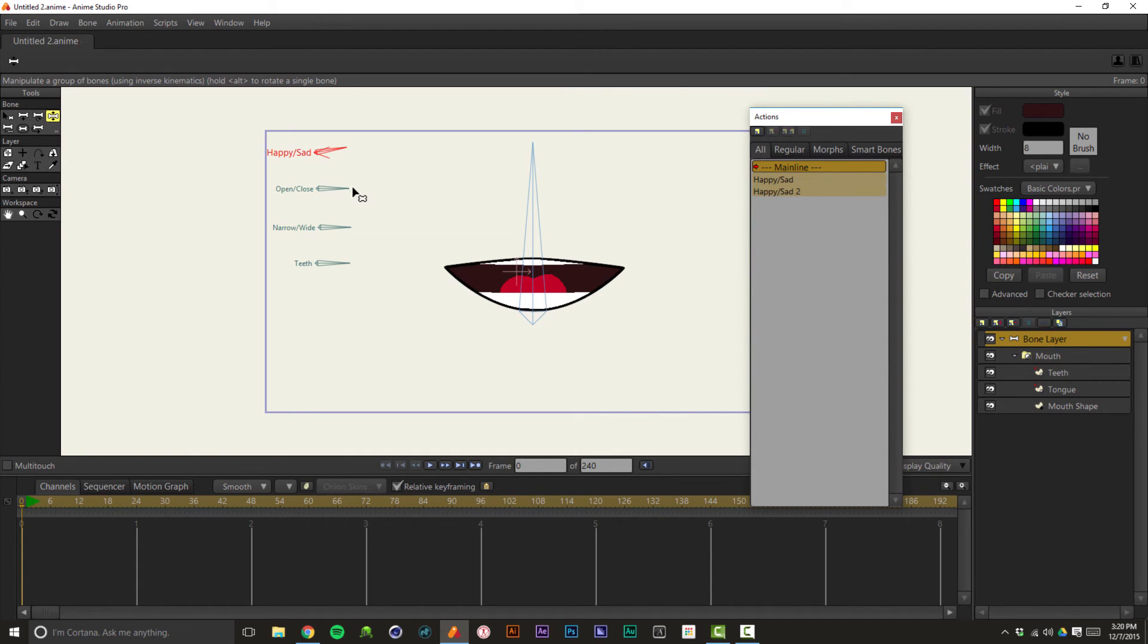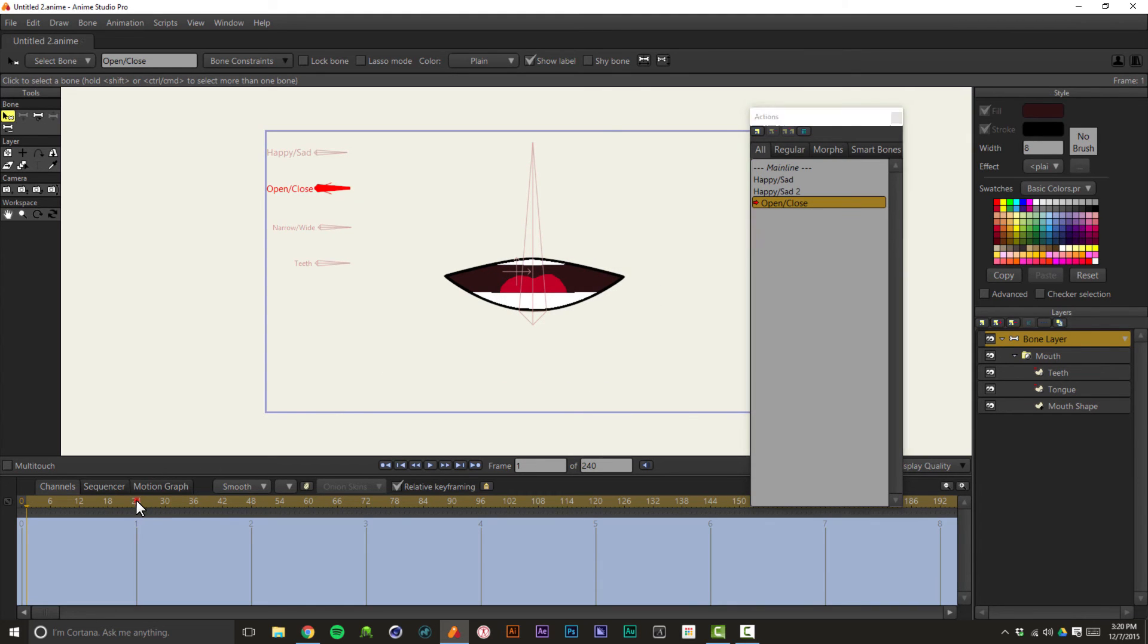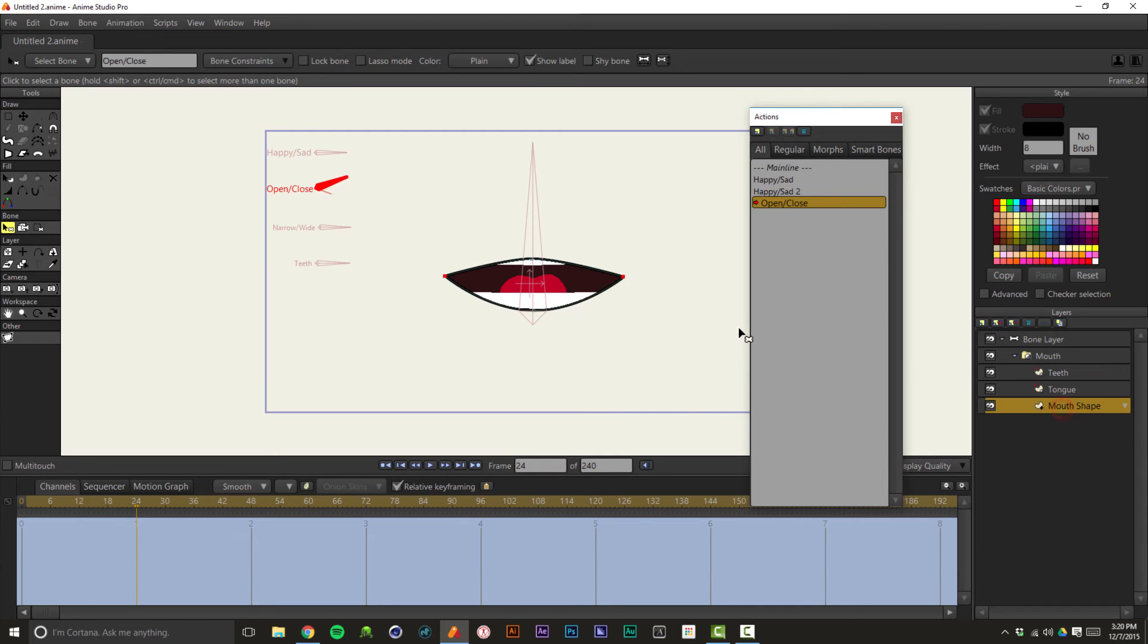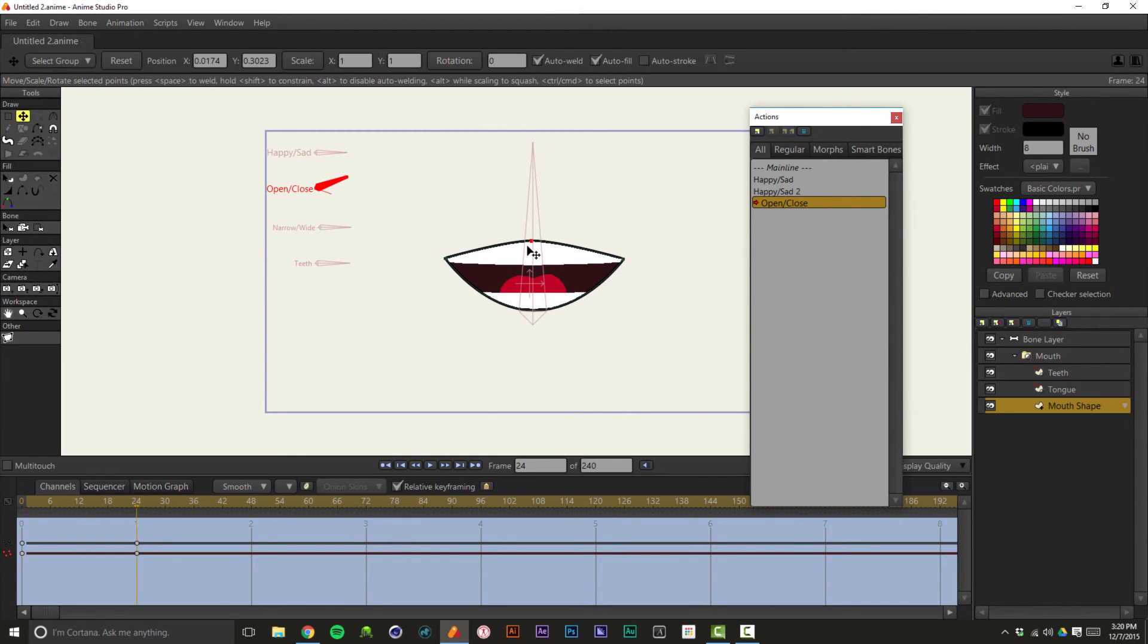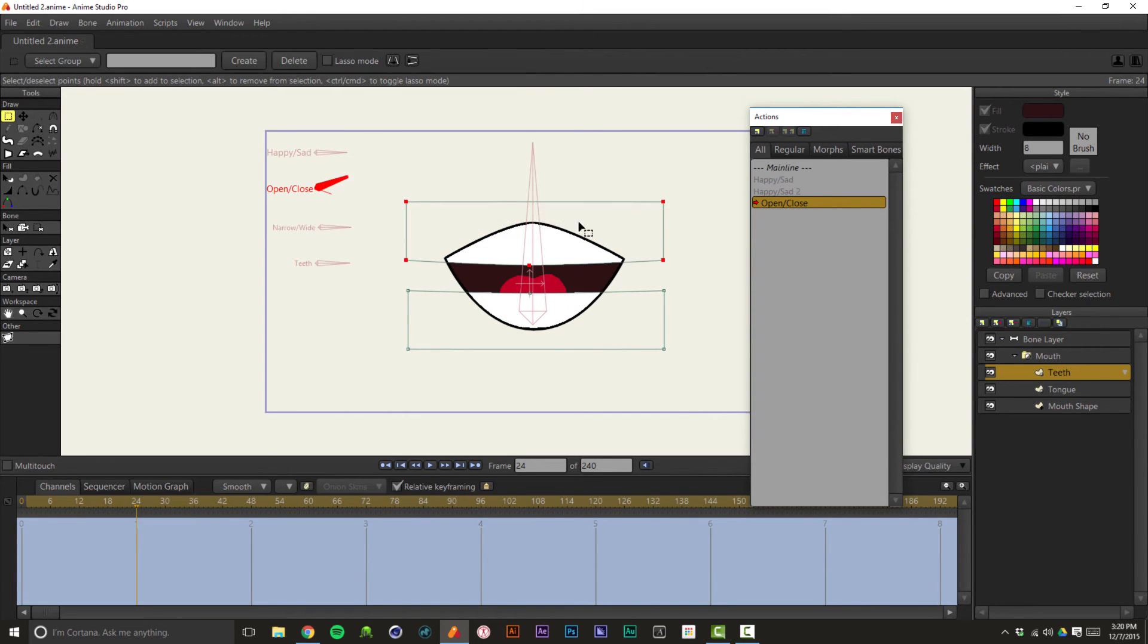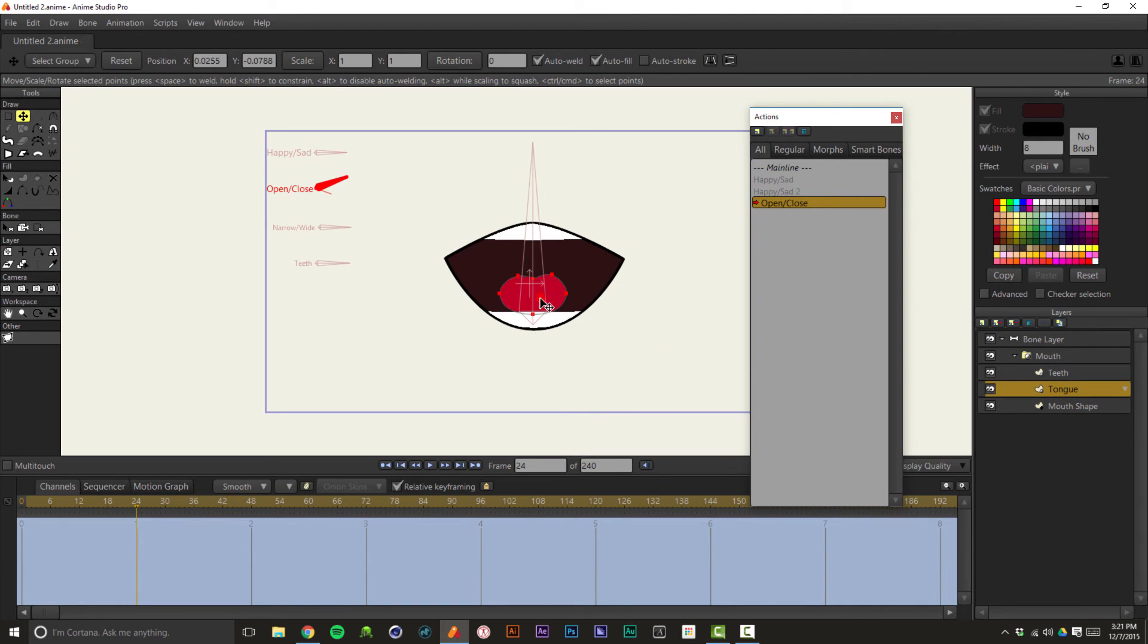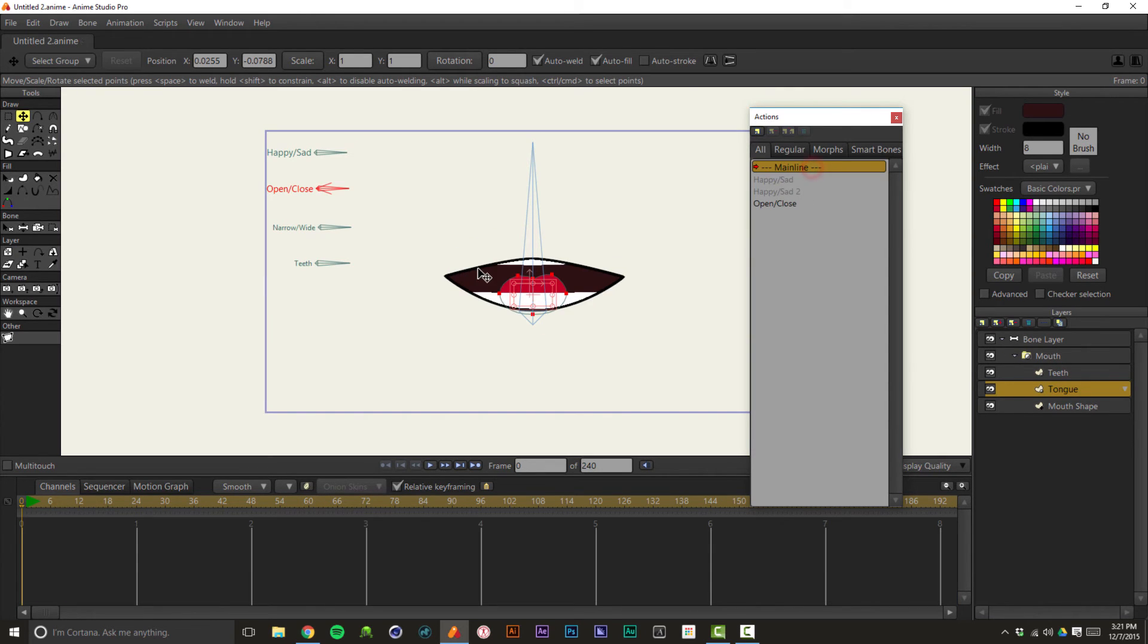So we're going to select another bone here and we'll do open close. And we'll create another action. We're going to go to 24 frames. We're going to rotate open close up and this will be the open action. So we click on that mouth shape and we can go up with those points, down with those points. And this isn't just relegated to this mouth shape layer. You can also adjust these layers. So let's get the teeth and we'll bring the top teeth up and the bottom teeth down. And we'll grab that tongue and we'll bring that down too. So as that bone goes up, mouth opens. So double click the main line to get out of there.